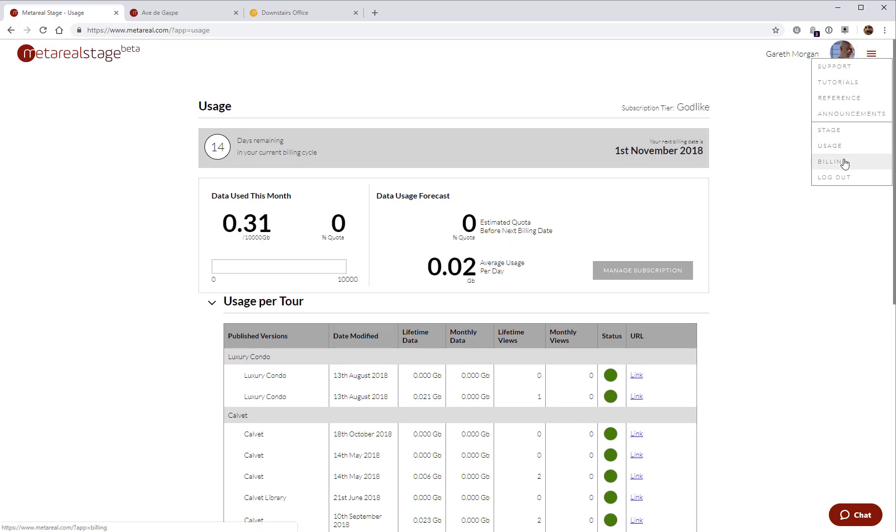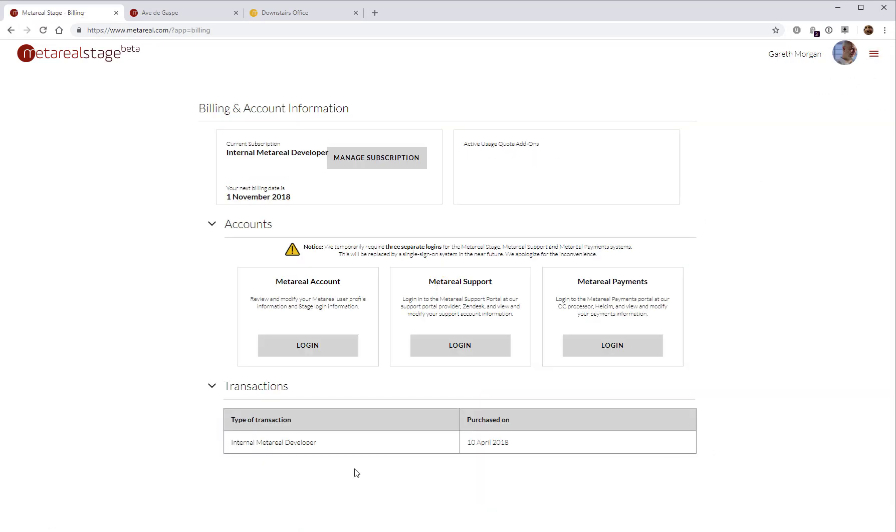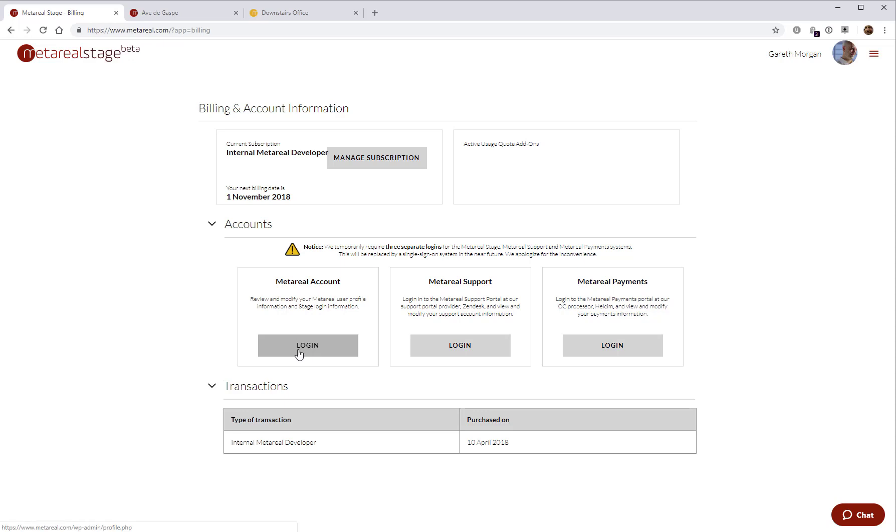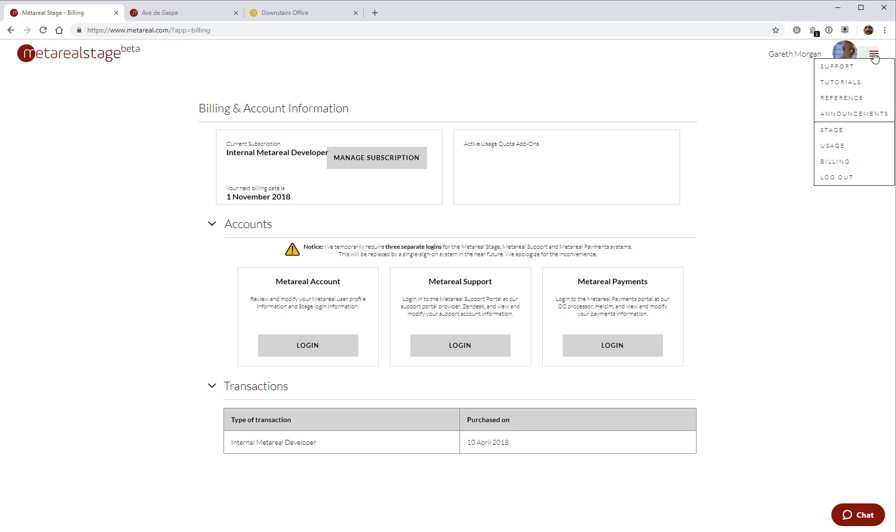The other thing we can go look at is billing. This shows your transaction history. It shows your current subscription type. In my case, it's an internal developer account and the billing date. You also got access to your Metareal user profile, the support portal, and your payments portal, where you can modify your payments information.